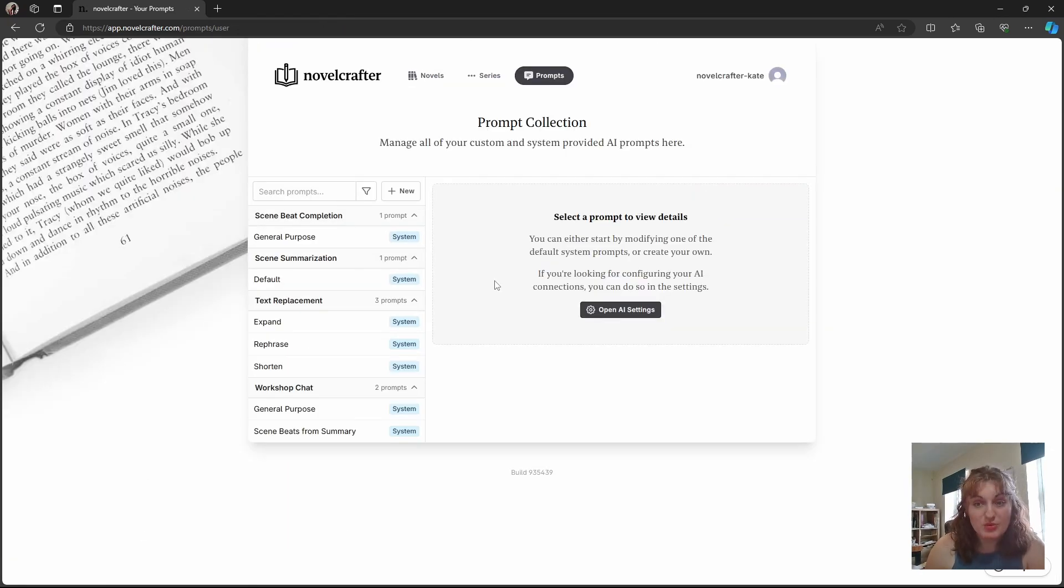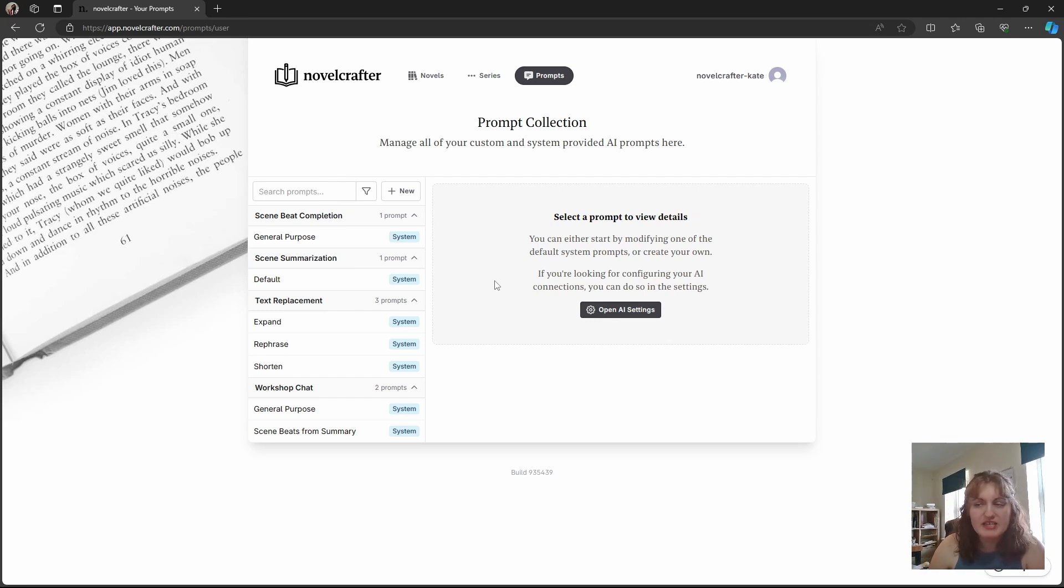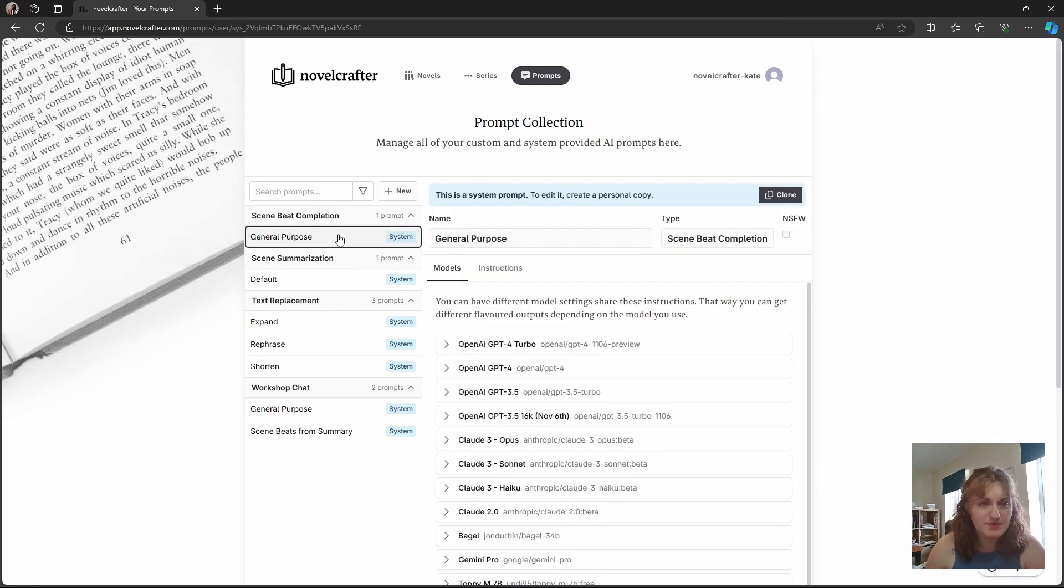Then what you want to do is click on one of the system prompts. This works exactly the same, no matter whether you're doing a scene beat completion, text replacement, workshop, chat, the lot. So click on your prompt.